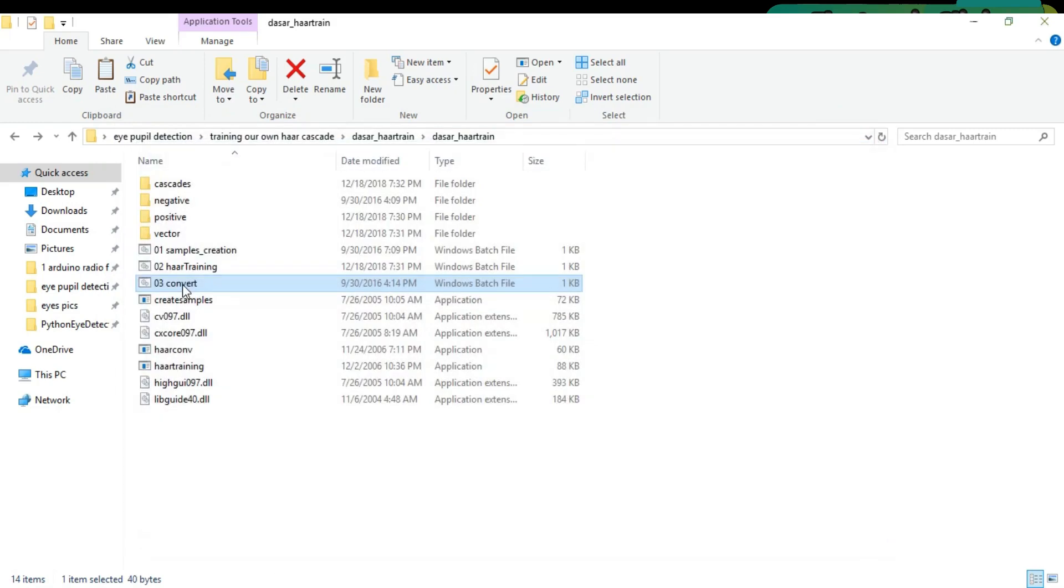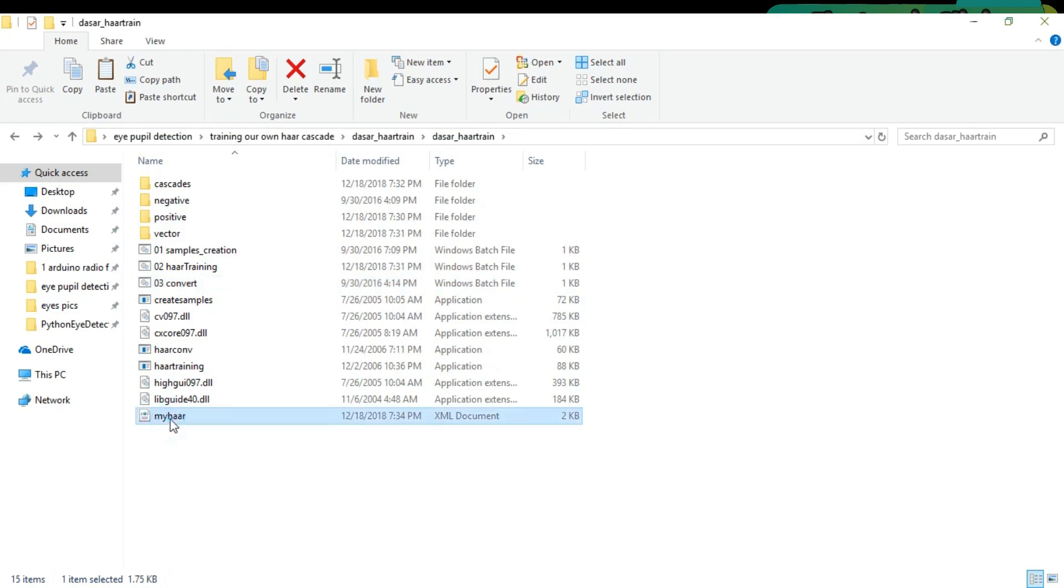As you can see, the XML file with the name MyHaar is created. Rename this file iPupil.